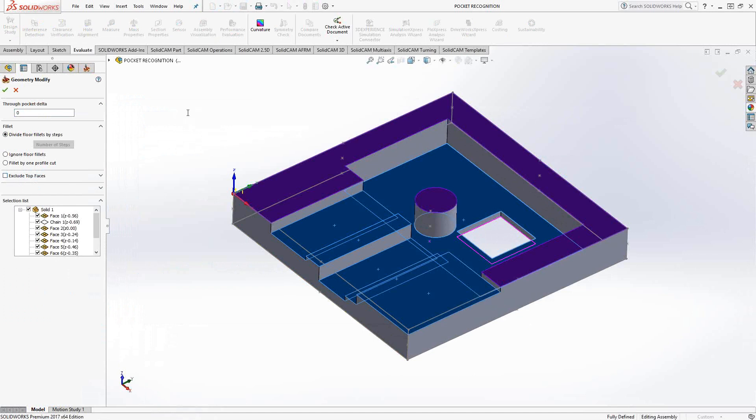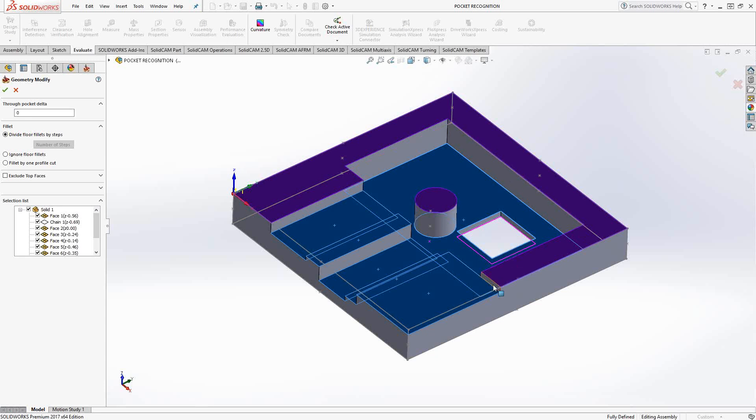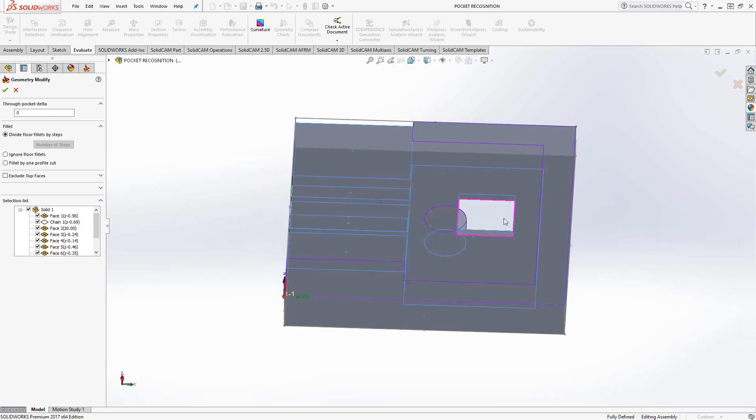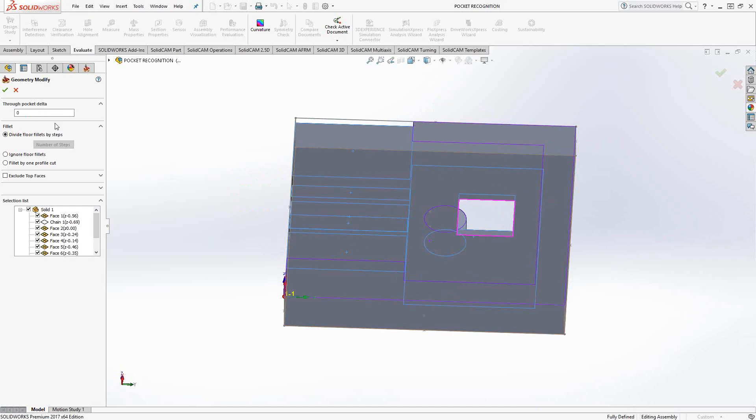For the through pocket, it's going to look at this solid and take all the upper levels and lower levels of each individual pocket from the solid. But for a through pocket, there really is no lower level. It goes through the part. If I leave this through pocket delta as zero, it's going to go right to this back face. That's the only definition it has for the depth of this pocket.